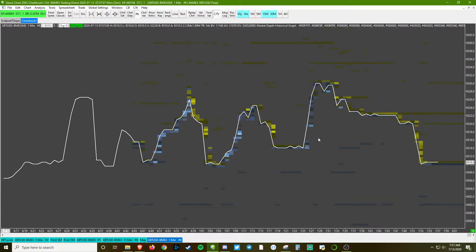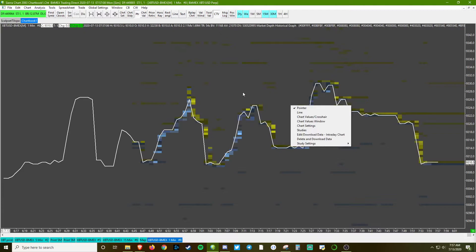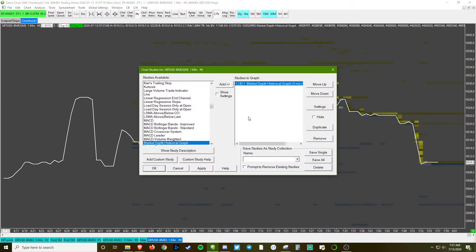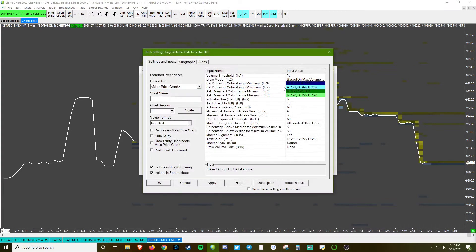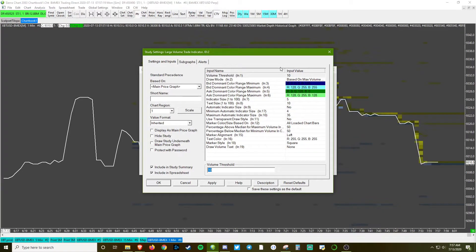Alright, moving on. Now we've got the core of the heat map going. Now we're going to do one more study, F6, and it's going to be called Large Market Orders, or Large Trade, or Large Volume Trade Indicator.